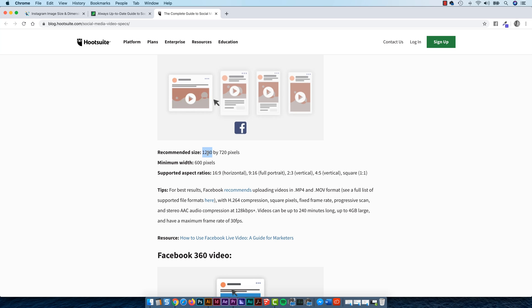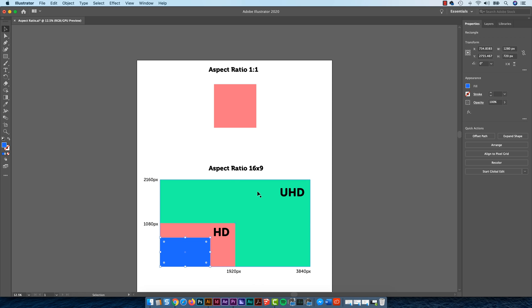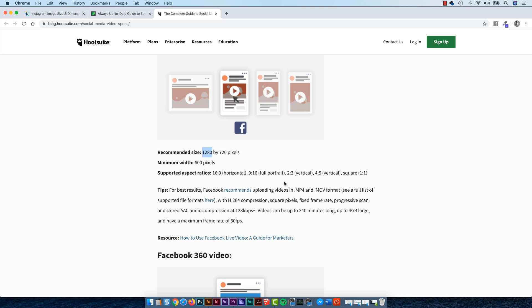And even though they say recommended size, I bet you they probably accept larger sizes. So be careful, do some testing. You might go, I've got this thing in 4K, or UHD.